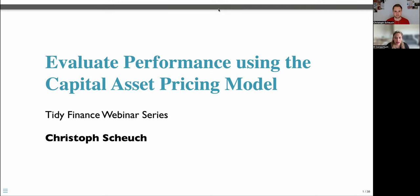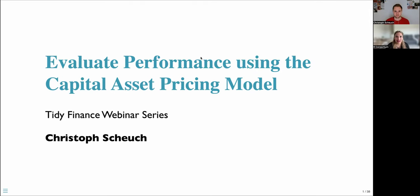This webinar focuses on elevating performance using the capital asset pricing model. Christoph is an independent data scientist and business intelligence expert. He co-created and maintains the Tidy Finance Project, a transparent, open source approach to research in financial economics. Christoph, thank you so much, and you can go ahead and begin your presentation.